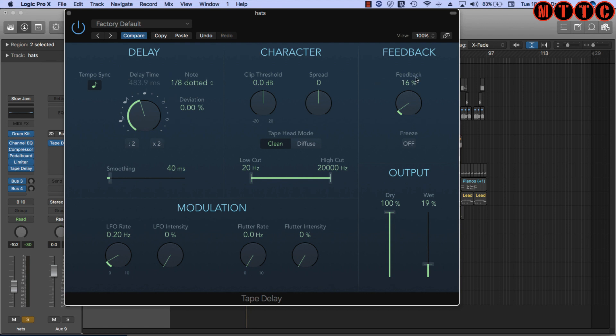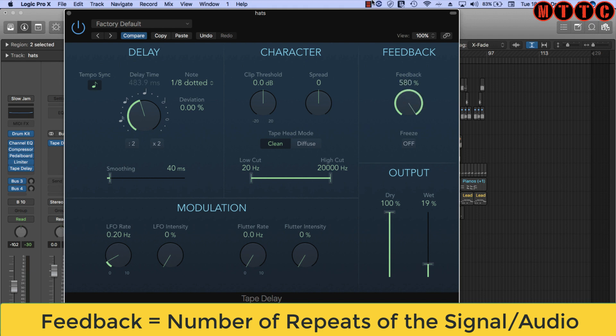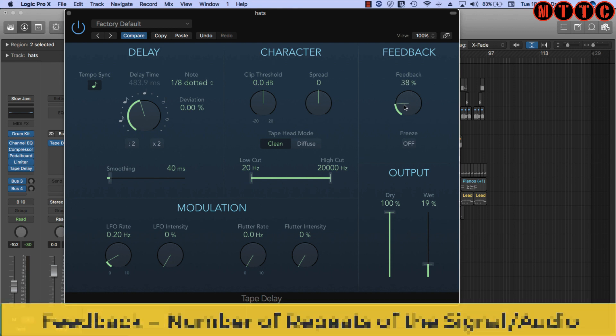Now let's just work our way around. We've established what the delay function is—basically that's your timing. Now over here we've got feedback, and our feedback is the number of repeats that occur after your signal is sounded. If you come all the way down to zero, that means only one repeat will occur. You can go all the way up to 580, but that's crazy. If you go from 50% or above, you end up getting a continuous looping effect, which actually can build up into something quite horrible. As you become more experienced, you can use that creatively. Let's mess with this and see what happens as we adjust the feedback.